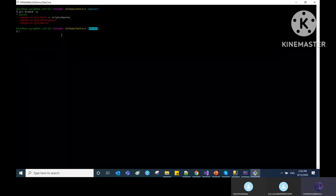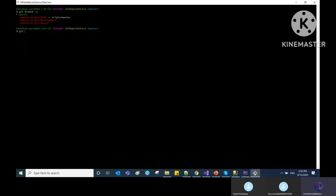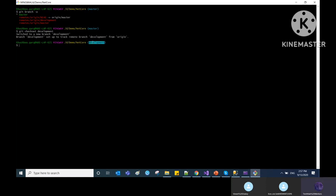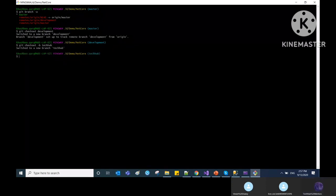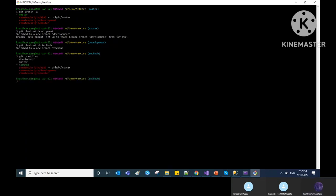To switch back to another branch, use 'git checkout' with the branch name. To create a new branch: 'git checkout -b techhub.' Running 'git branch -a' now shows the new 'techhub' branch. By this you can create and switch between branches.